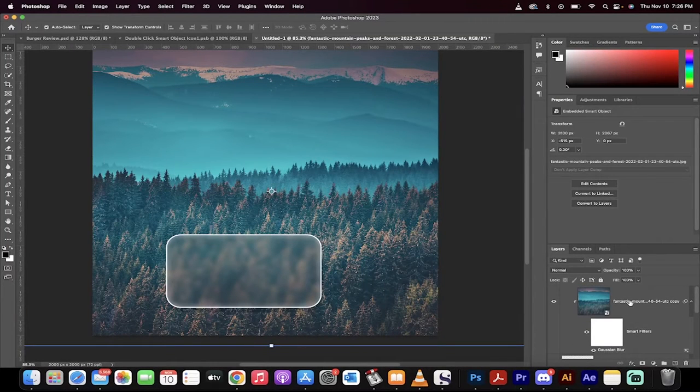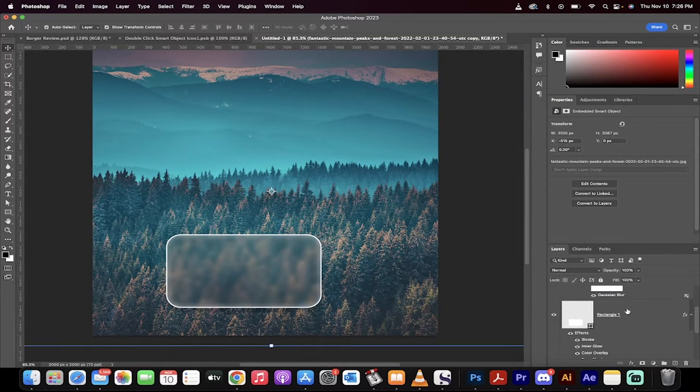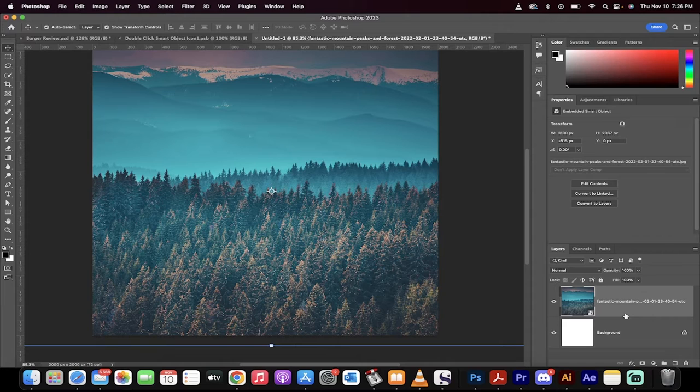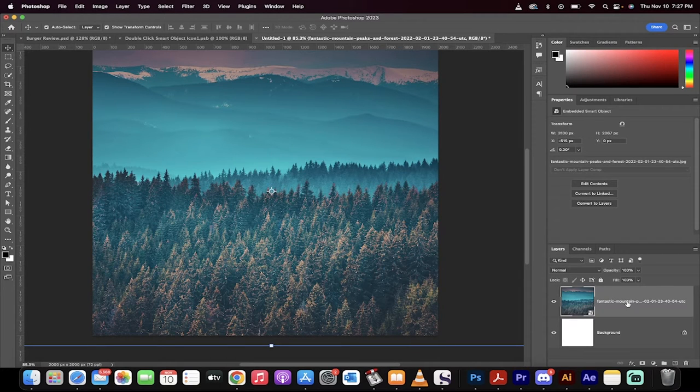Hello everyone, welcome back to another Photoshop tutorial. On this one, I'm going to show you how to create this glass morphism effect step by step. I'm going to tell you every step of the way. So here we go.